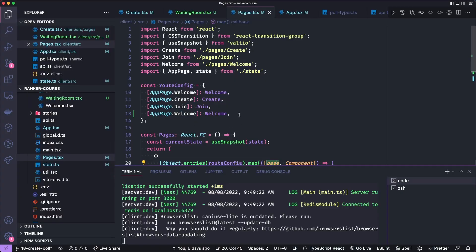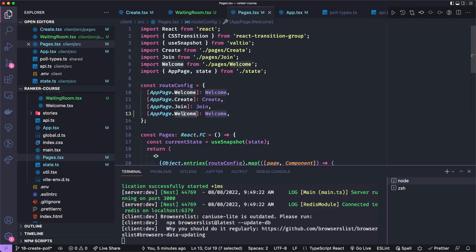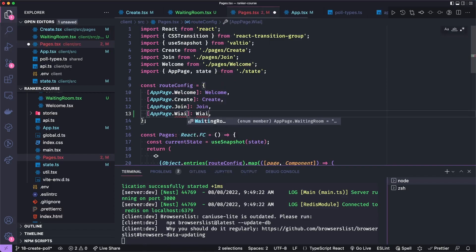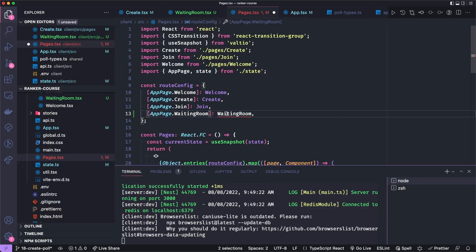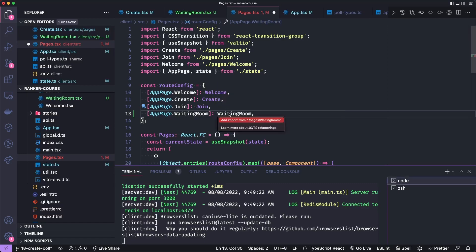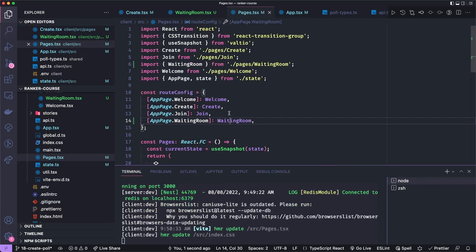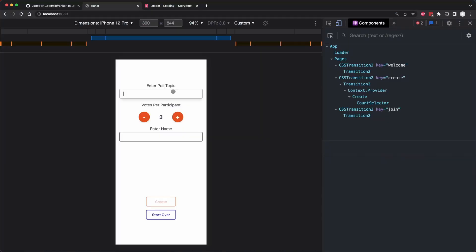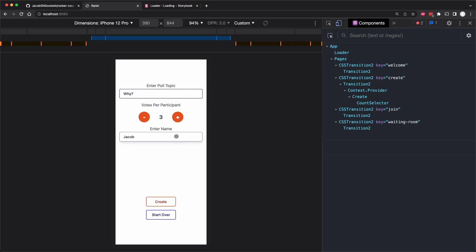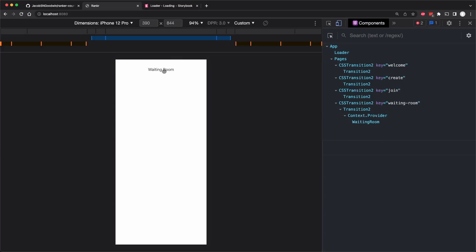And here's the reason. In my route config, you guys probably saw this. I did app page dot welcome when this should be waiting room. So no wonder it did not register the new waiting room. Let's import that component. Let's create the poll. Low 3G and waiting room. Everything works. Next time we'll add the join poll component for someone to join an existing poll. See y'all then.